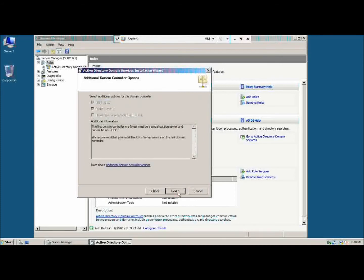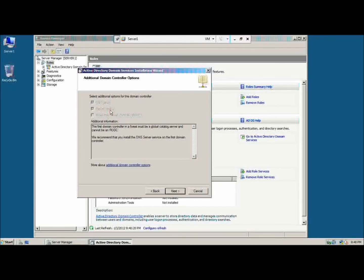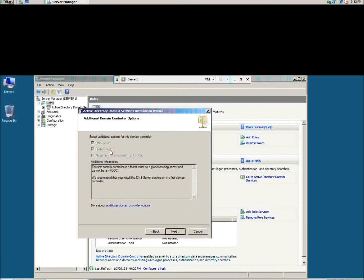We will have three options: DNS server and global catalog. When it becomes a DC computer, it will be a global catalog. This is a lecture.